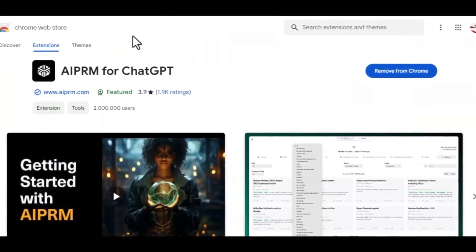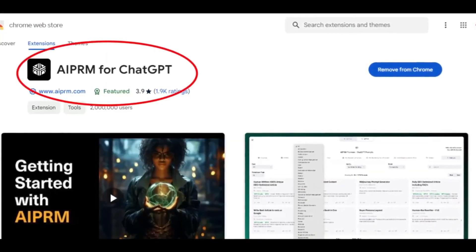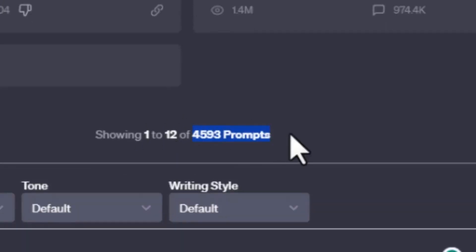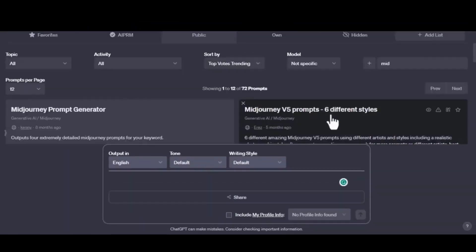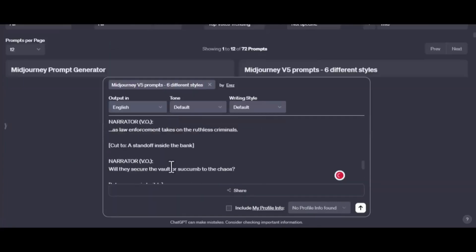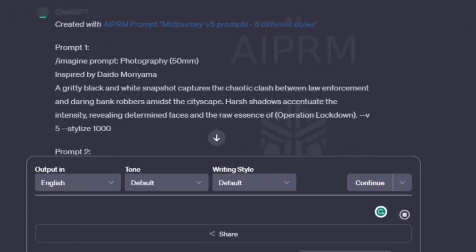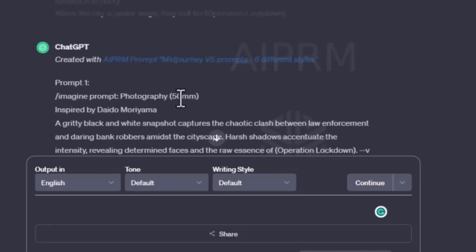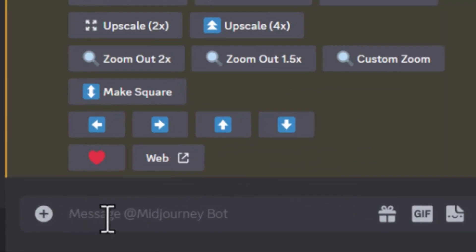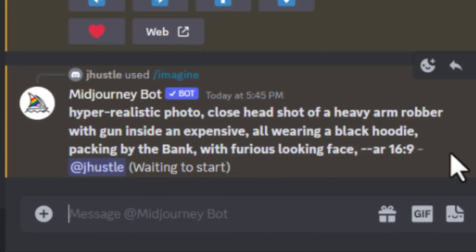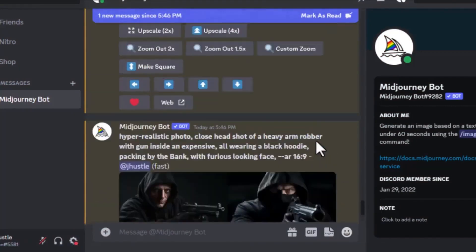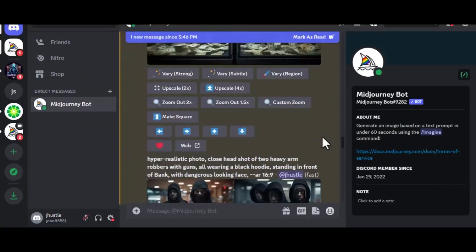For this, go to the Google Chrome store and install the extension called AIPRM for ChatGPT. This extension is extremely powerful — it will give free access to over 4,000 powerful prompts that you can use for various tasks and business needs. Look for the Midjourney prompt generator and copy and paste your entire movie script. In a fraction of seconds, the extension will generate extremely detailed prompts that we can use to get the best image results from Midjourney. Copy one of the prompts, paste it in Midjourney and wait for a couple of seconds to get your results.